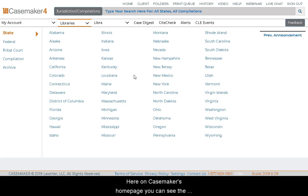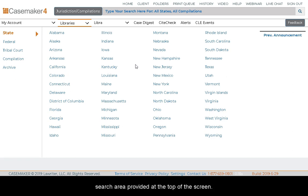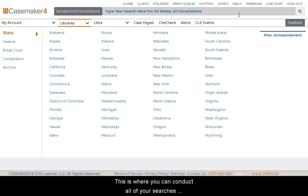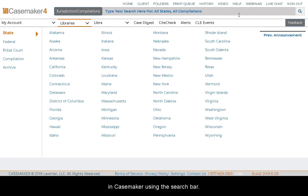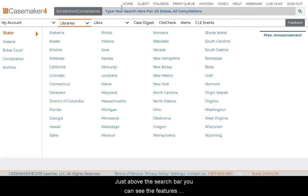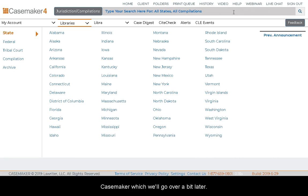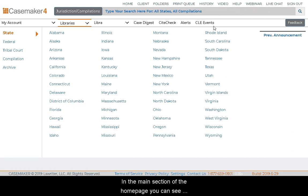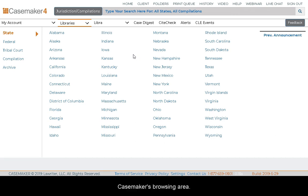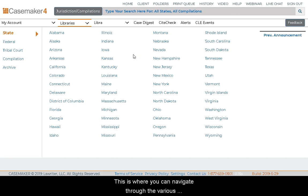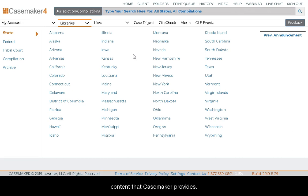Here on Casemaker's homepage, you can see the search area provided at the top of the screen. This is where you can conduct all of your searches in Casemaker using the search bar. Just above the search bar, you can see the Features toolbar, listing the various features and tools within Casemaker, which we'll go over a bit later. In the main section of the homepage, you can see Casemaker's browsing area, where you can navigate through the various content that Casemaker provides.